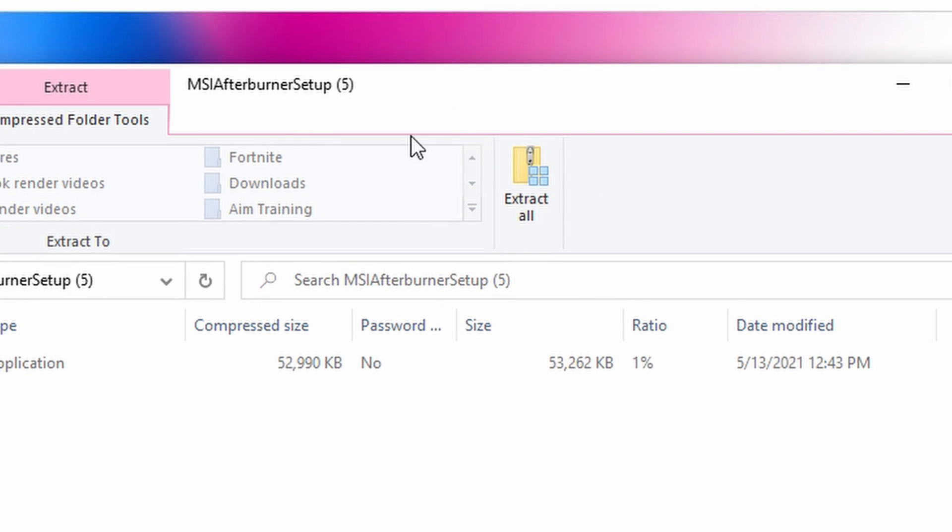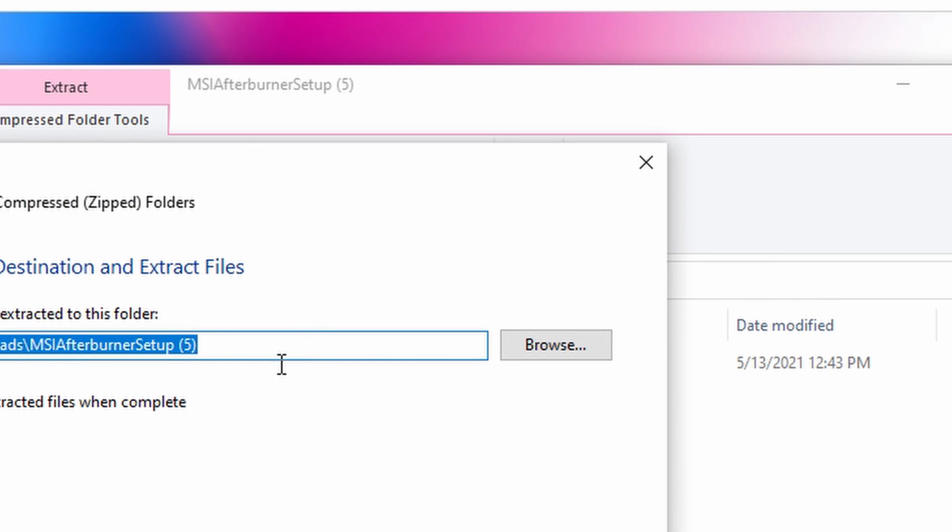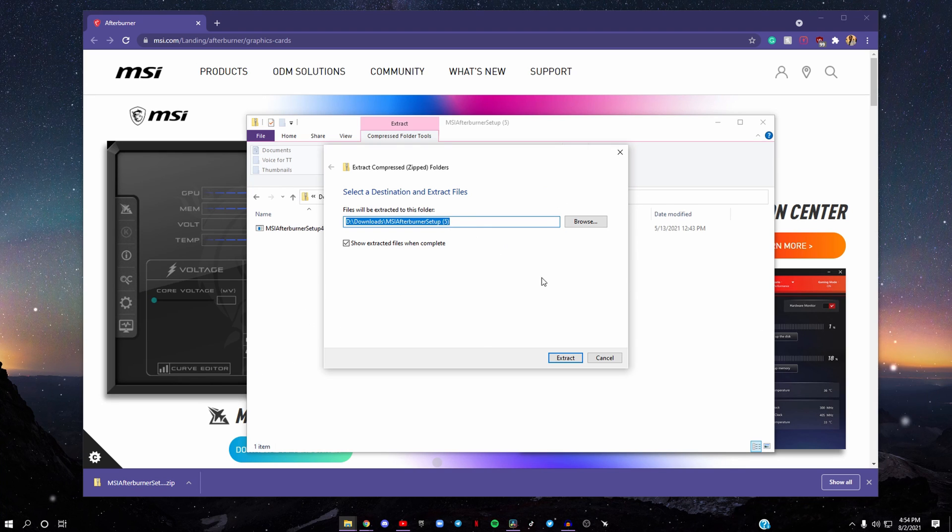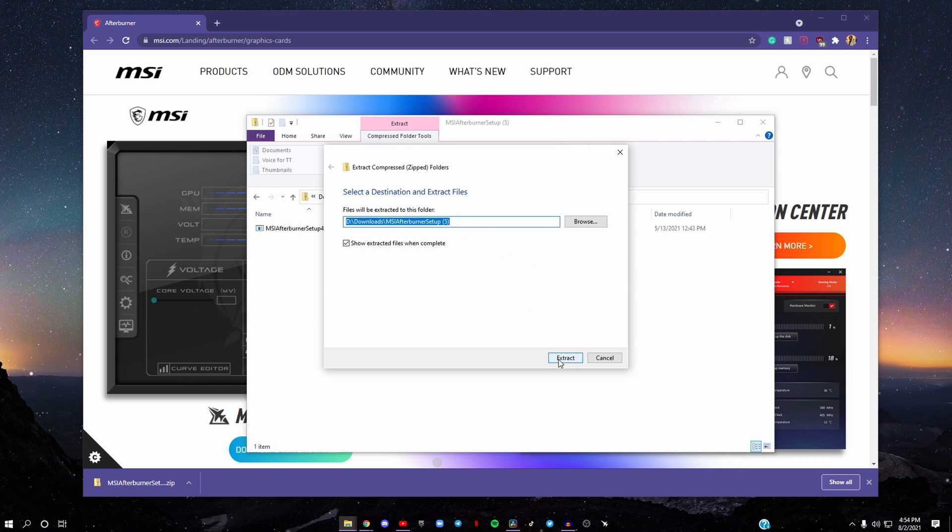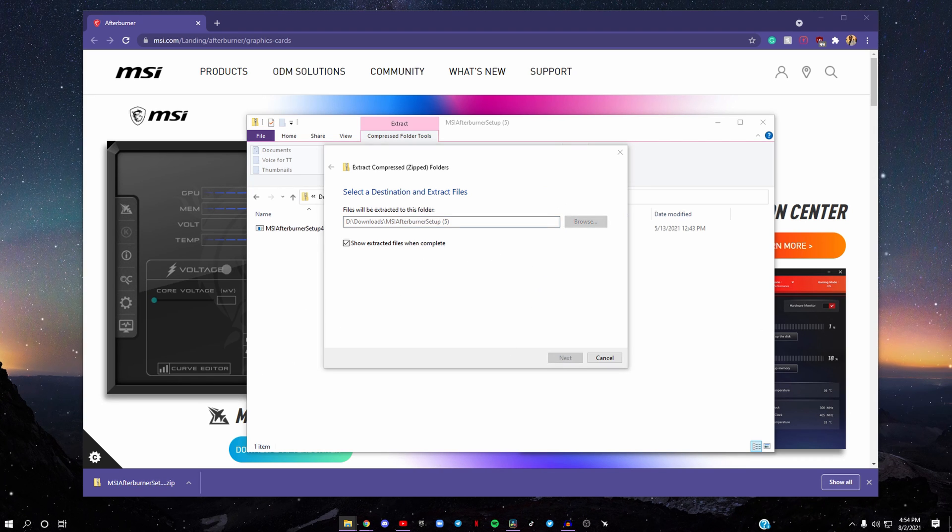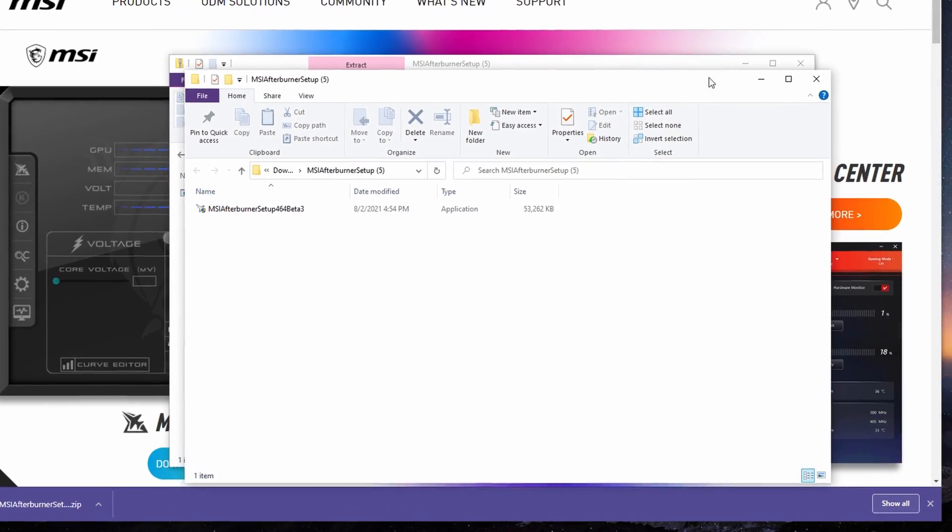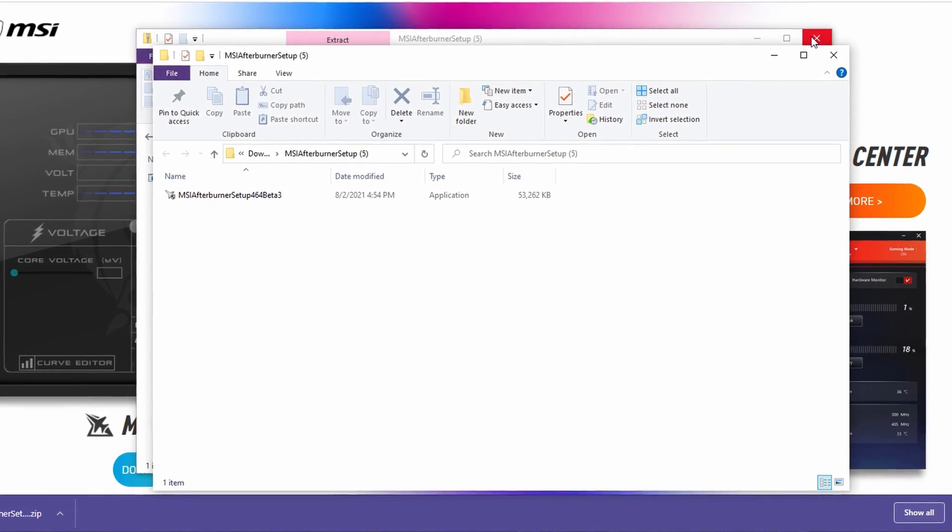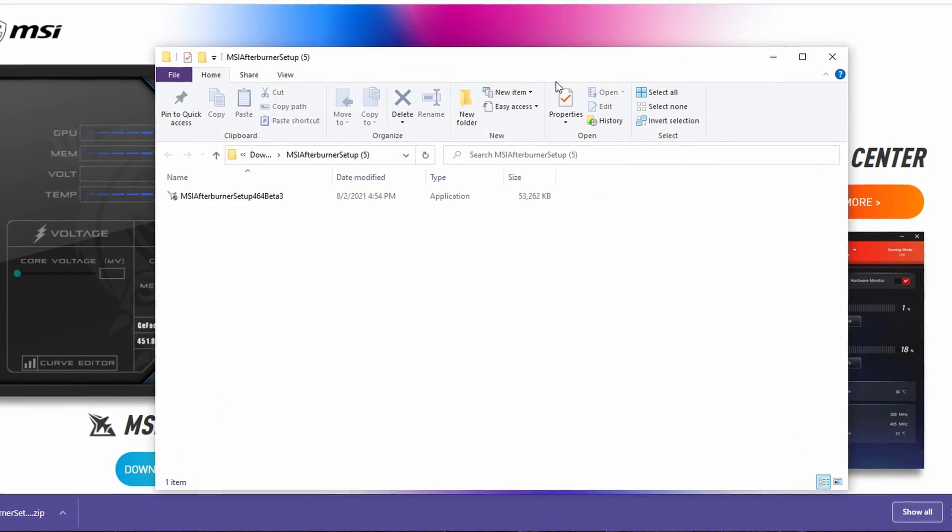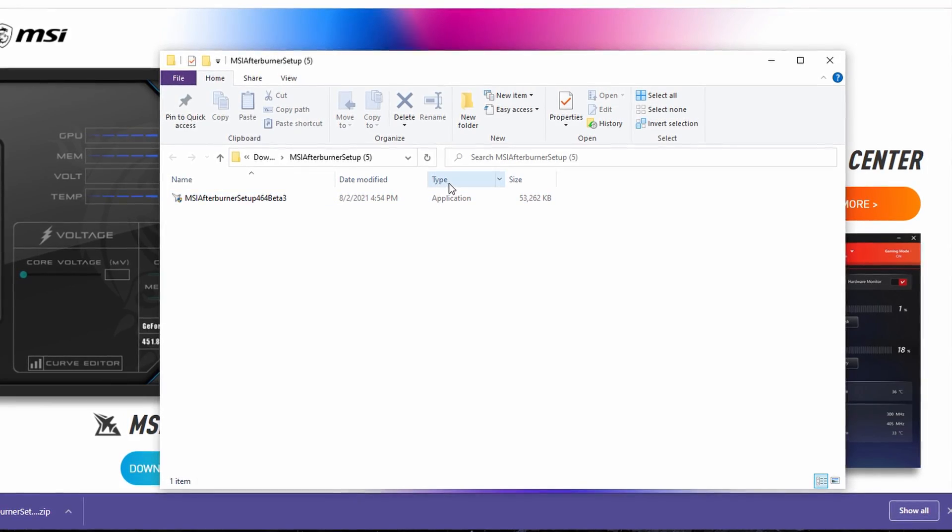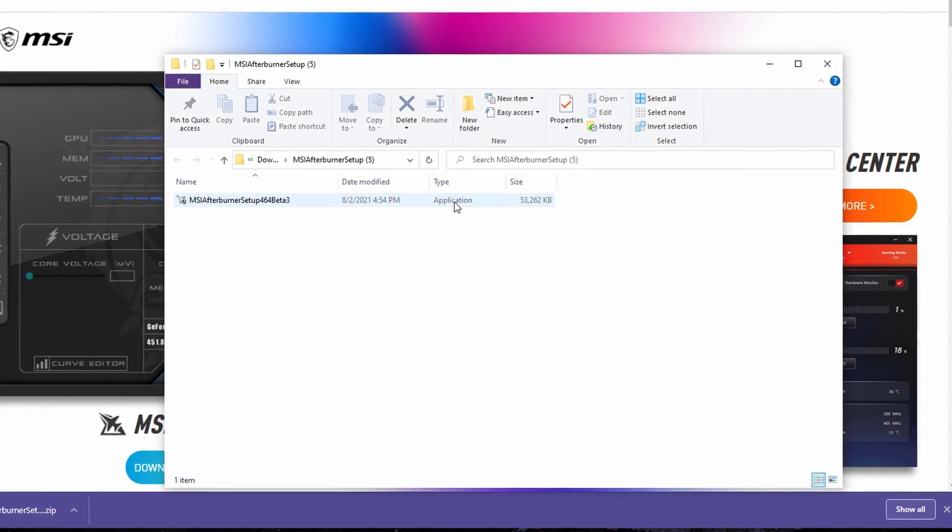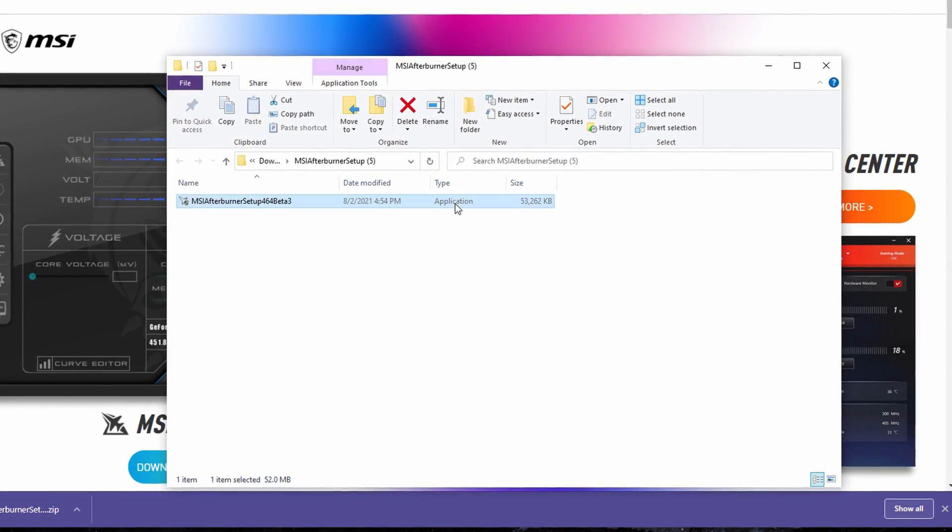This will come up. After doing that, click on Extract All and put it where you want it to be extracted to. Then click on Extract. After that, you can close out everything else. It should say Application for the type.